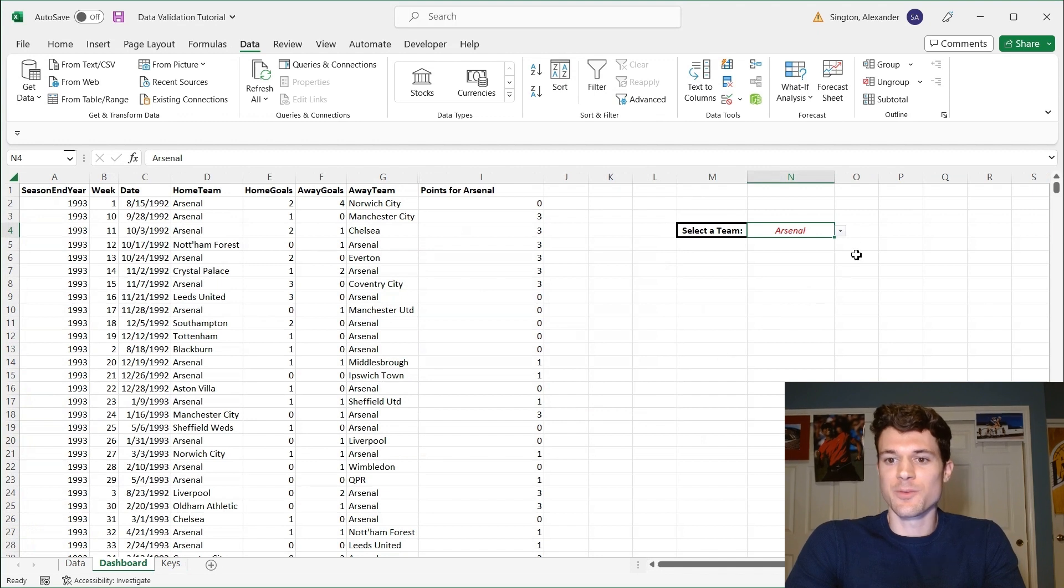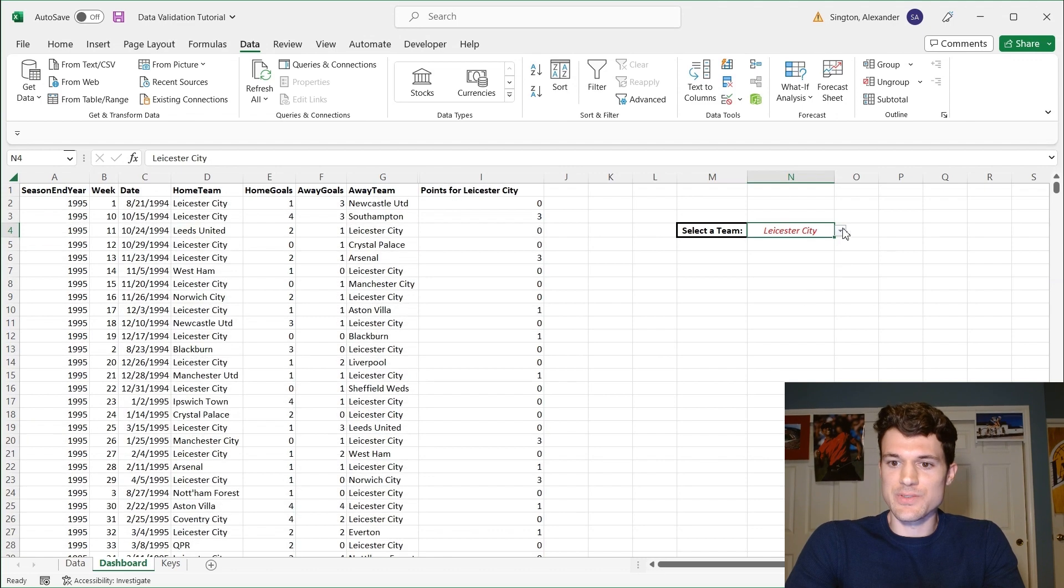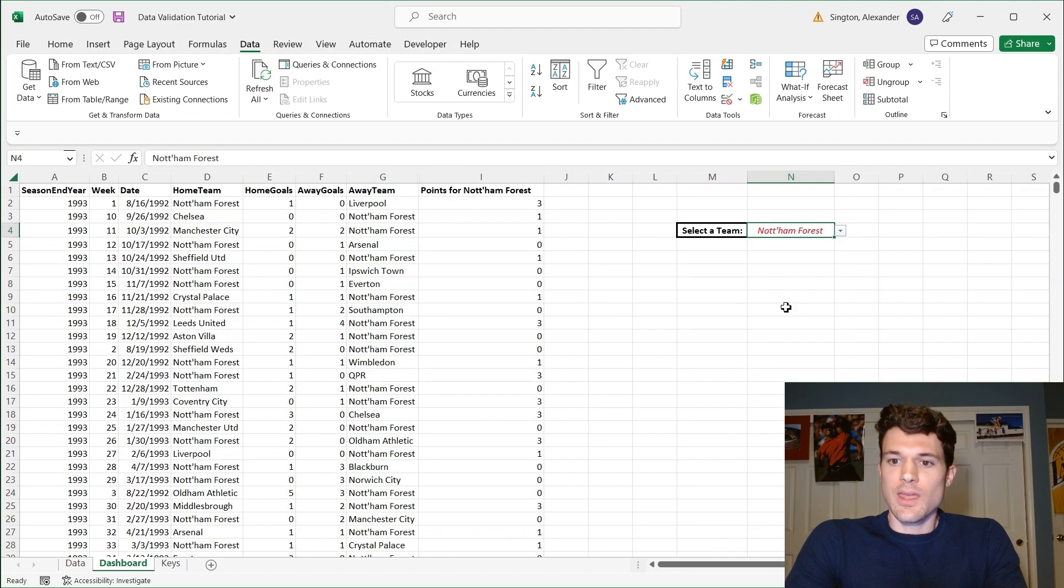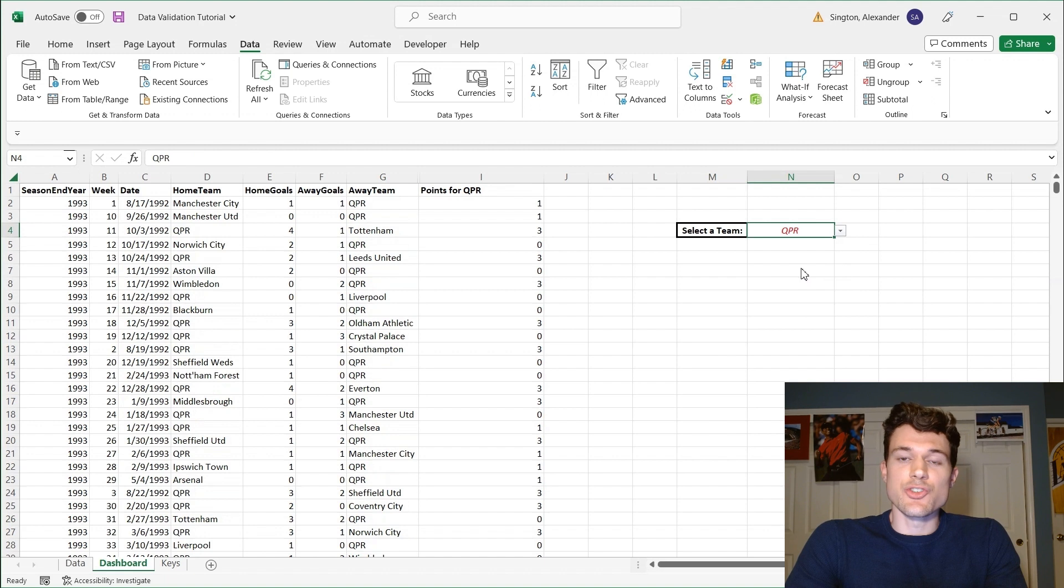And now we have a drop-down list. So we can select any of these teams we want. And the beauty of what we just did is we have essentially just future-proofed our report.